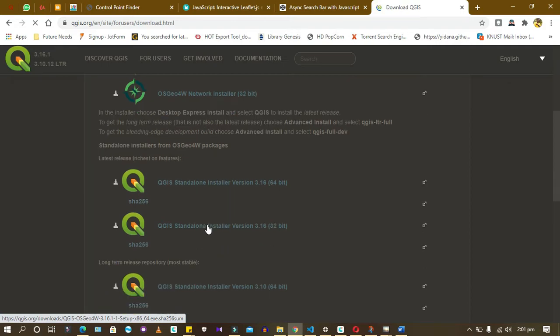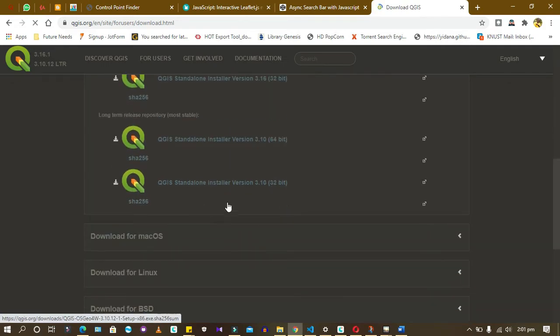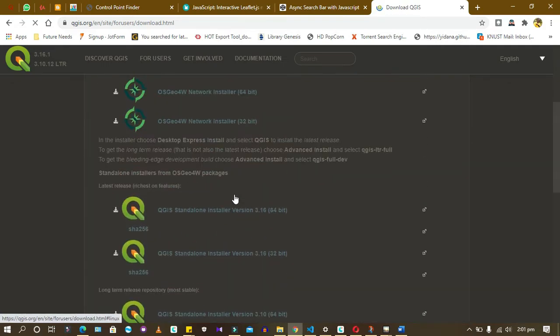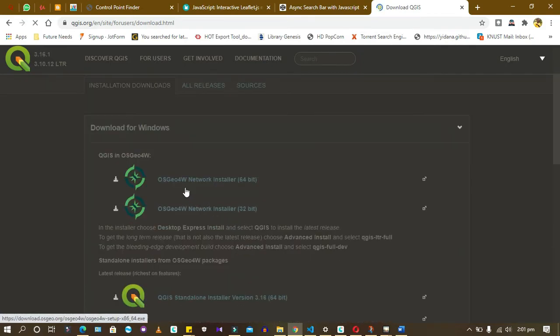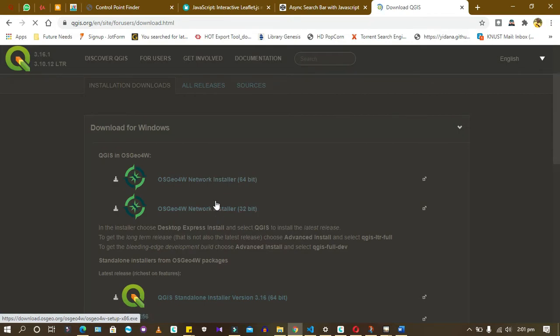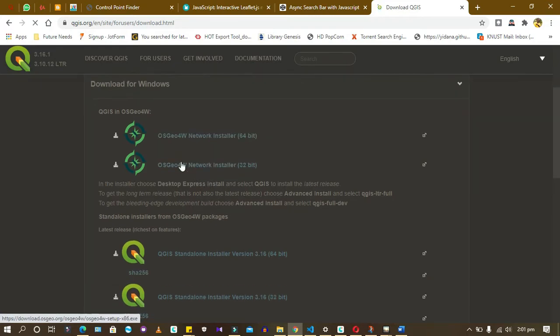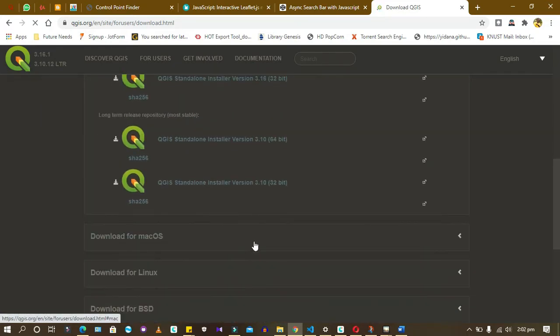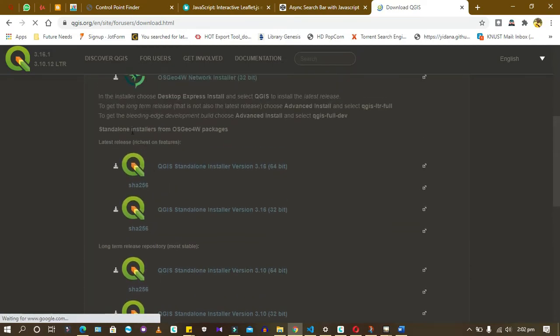They would always specify which one is stable and which one is not stable. Usually they release it for a while to allow people to use it and send them reports in terms of how it's functioning on their PCs. They realize that this particular one, even if it's the latest one, it might not be stable. So they will show the ones that are stable and the ones that are not stable. This one is the latest release but this one is stable.